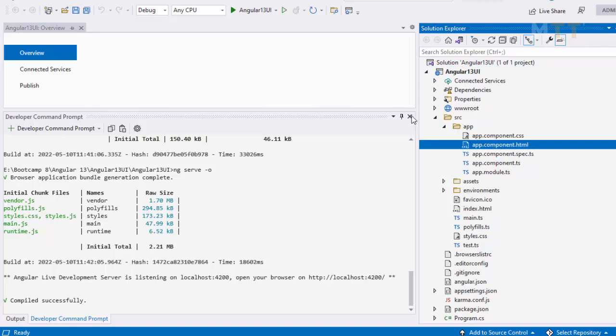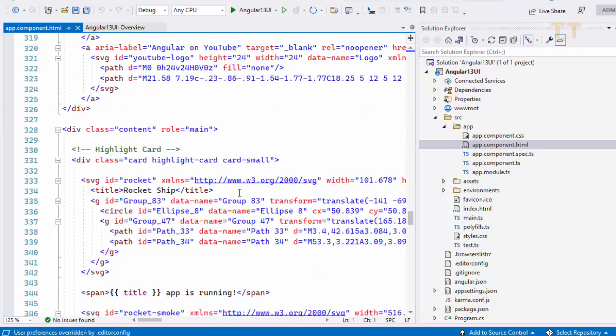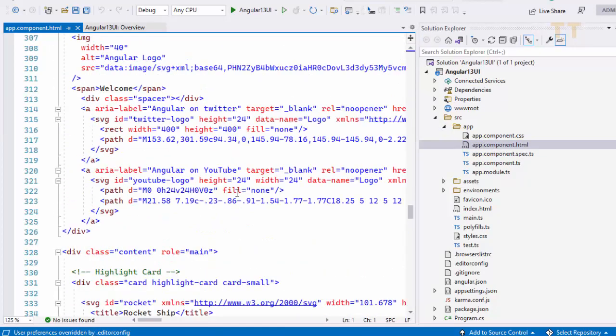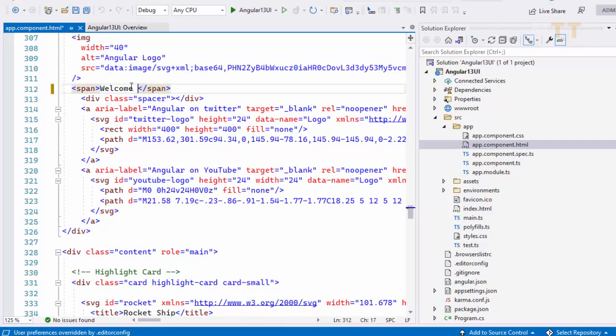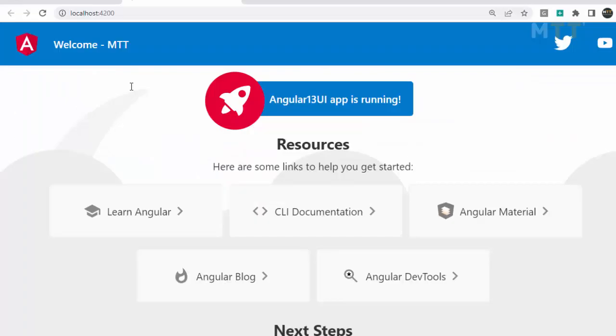Now you can just do some changes if you want in app. And here you can just change from welcome and you can just type in MTT. Save this. And you should see the changes reflected. So that's it.